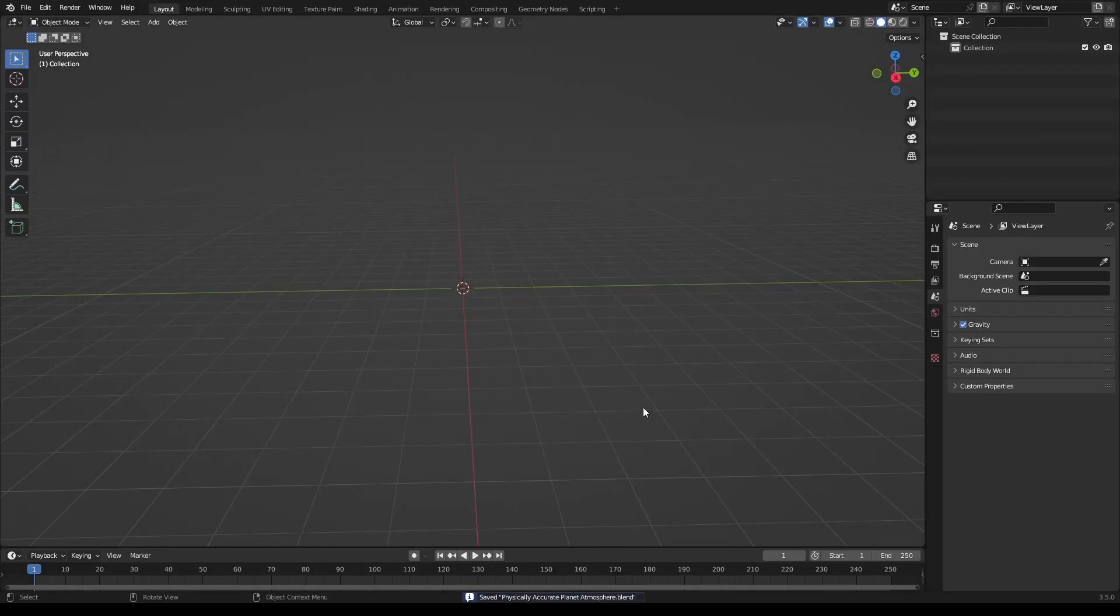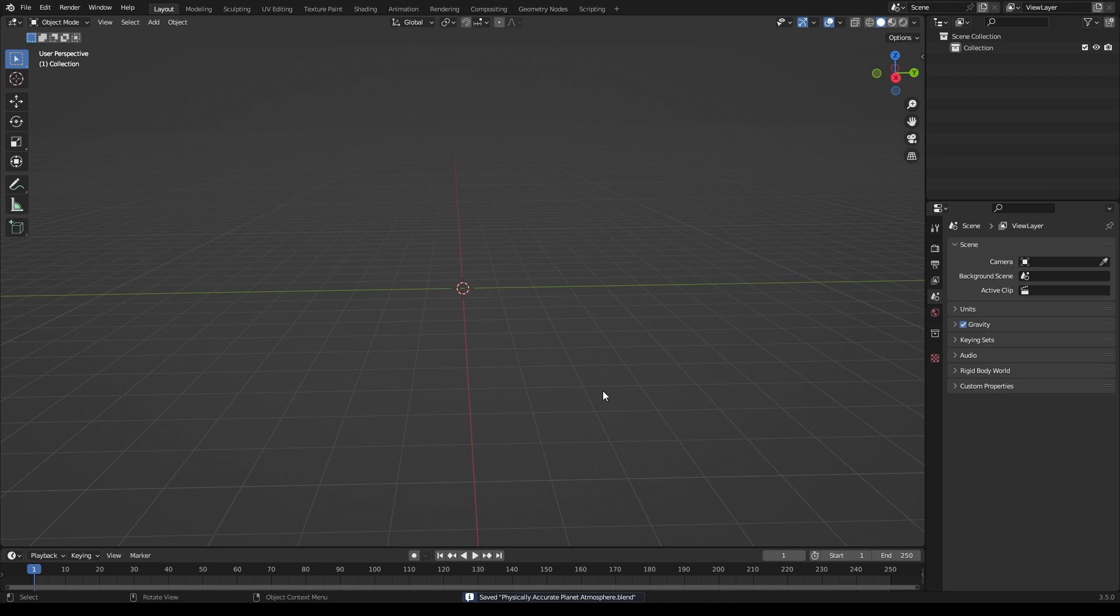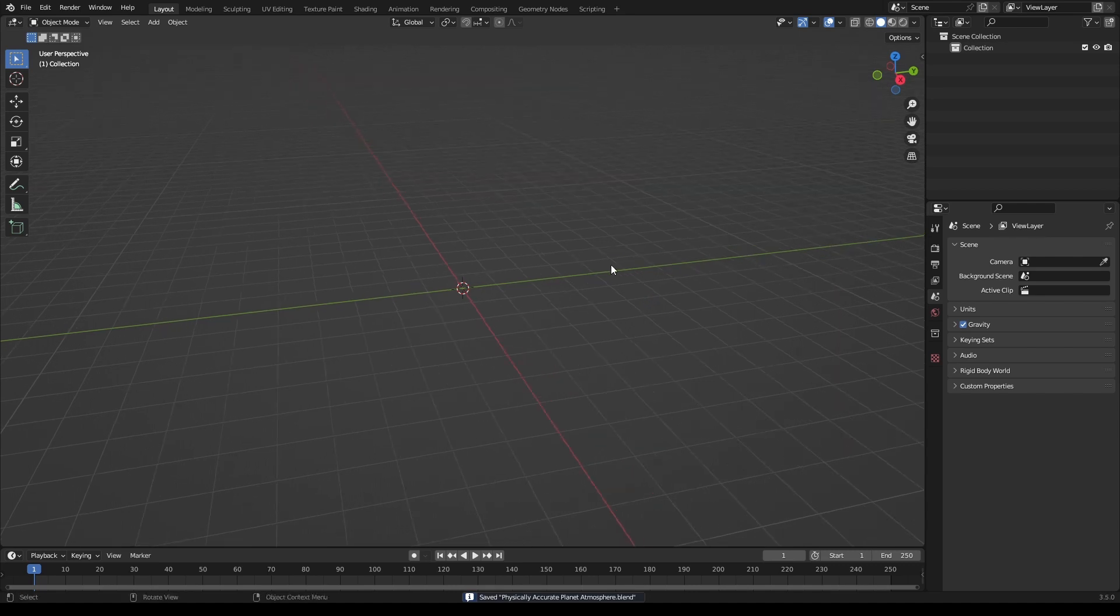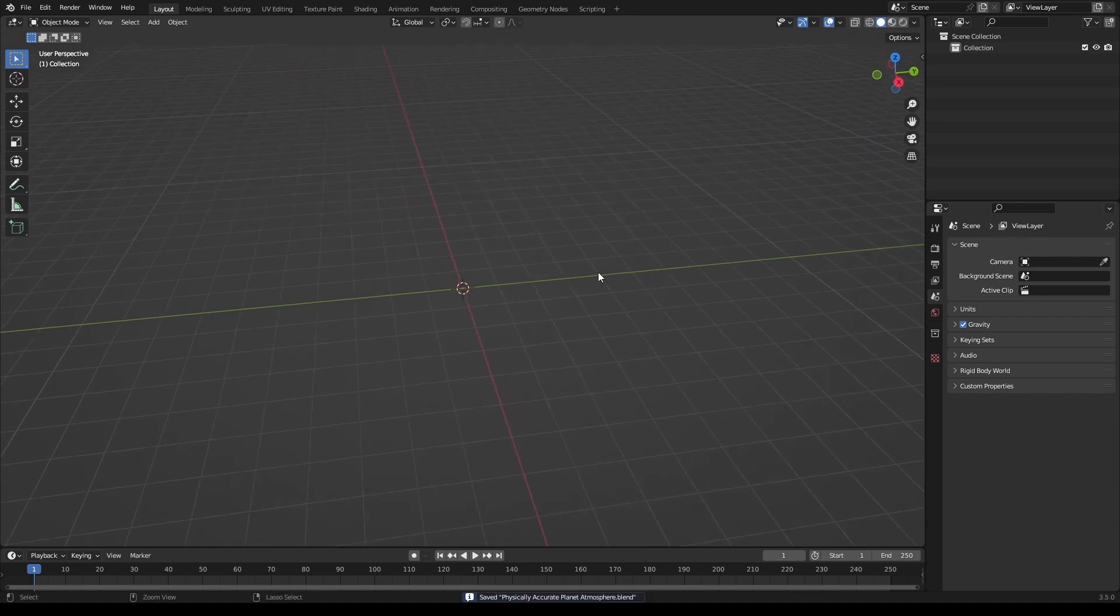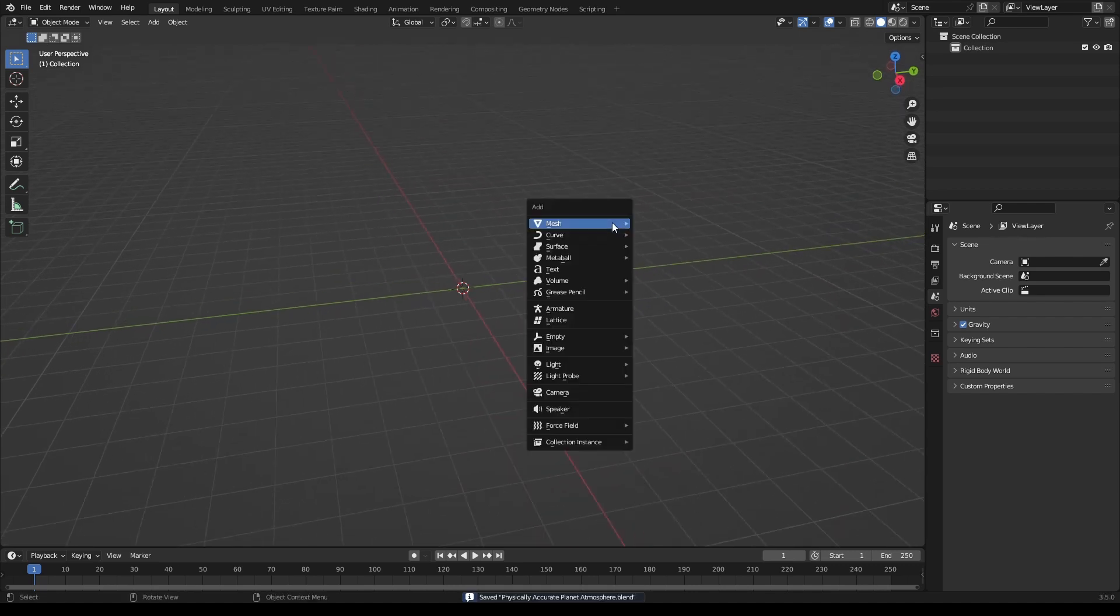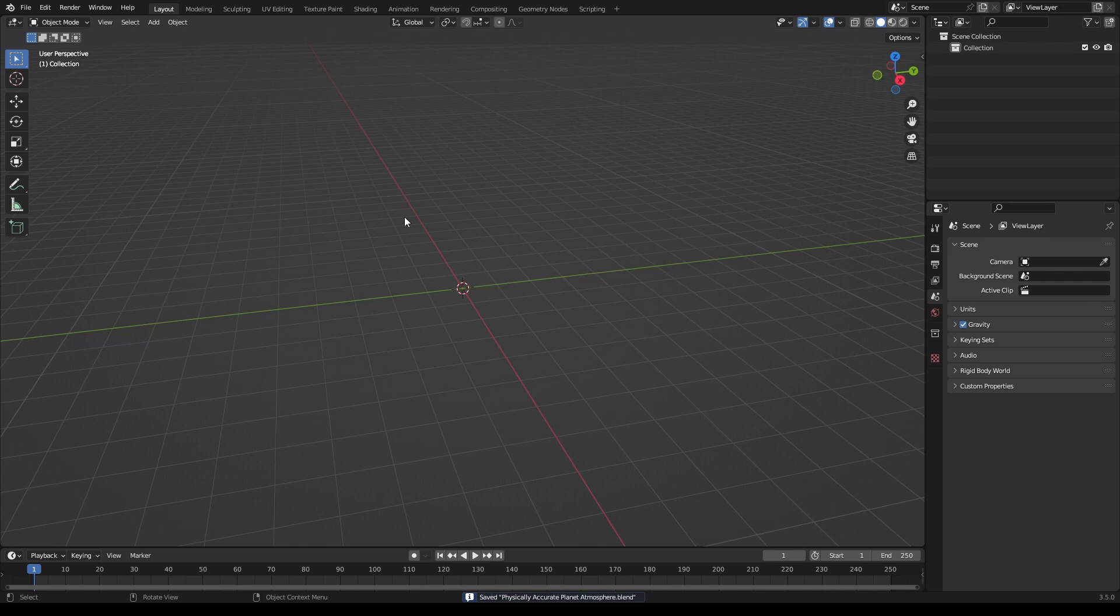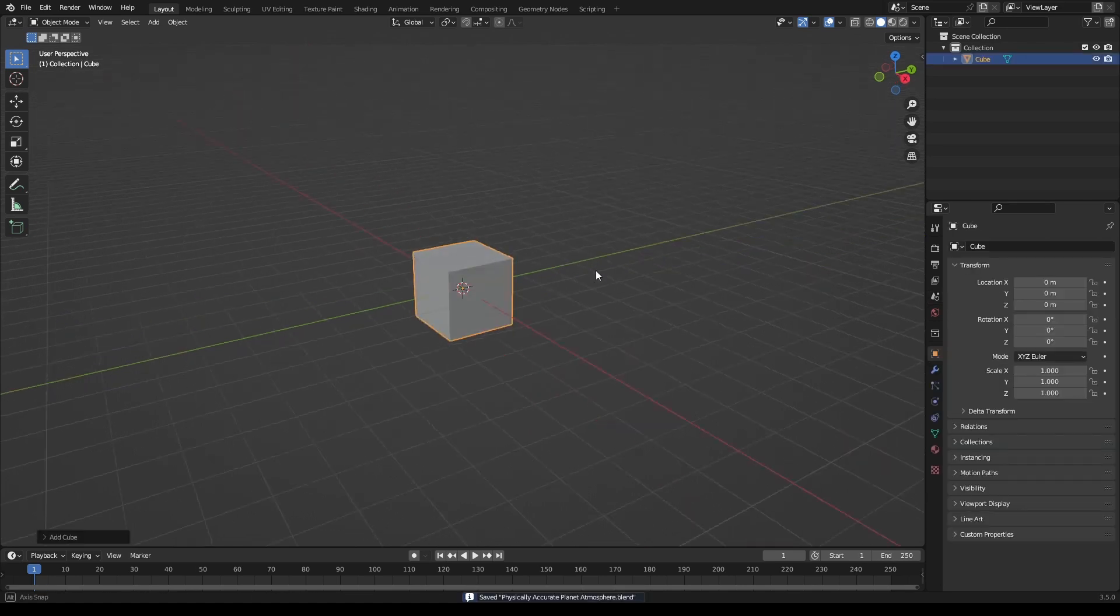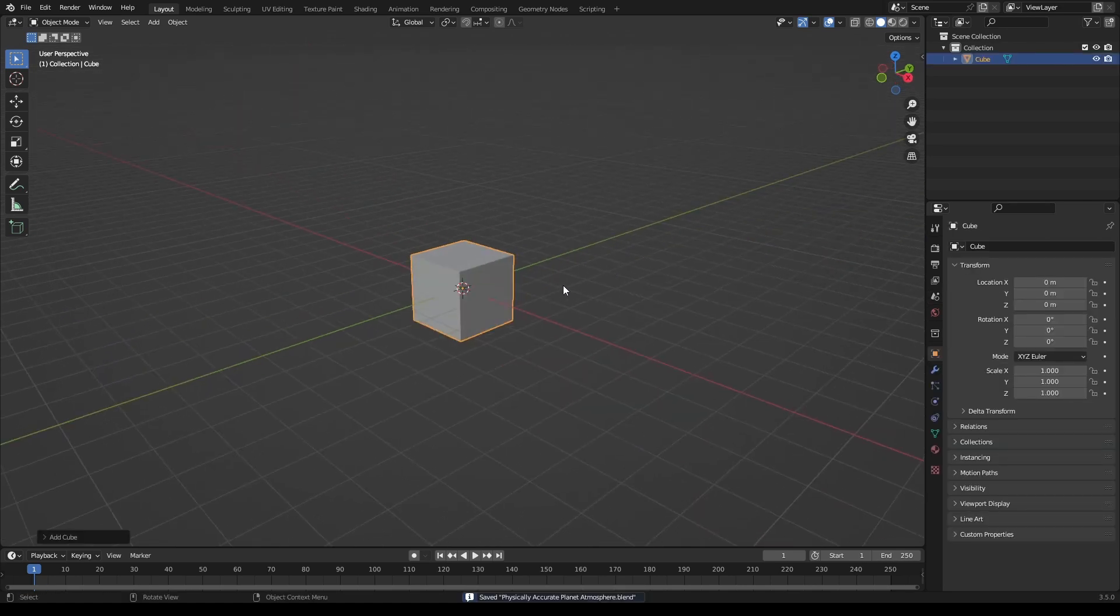Alright, this tutorial I'll be showing you how to make a physically accurate atmosphere, at least pretty close to physically accurate. Definitely could use some work, but make a new Blender scene, clear everything, and add in a cube.